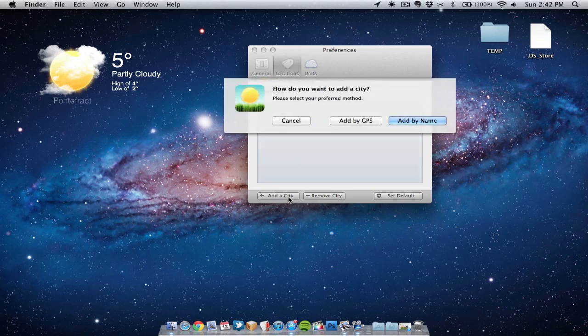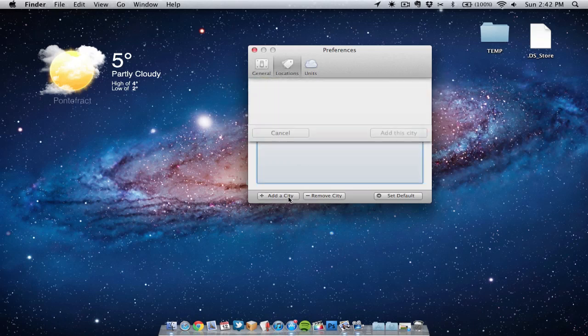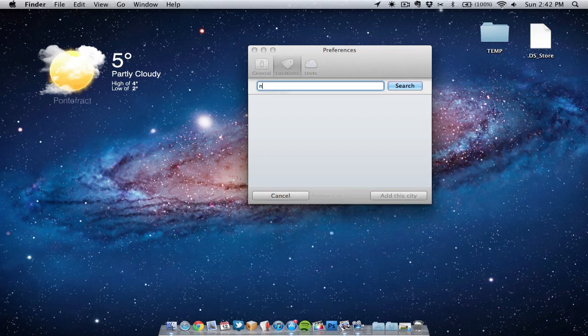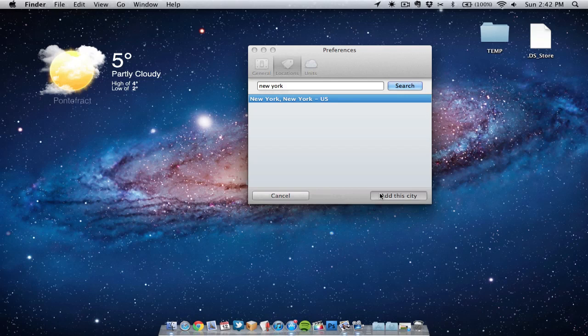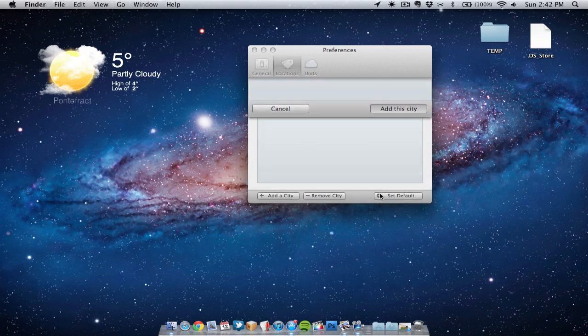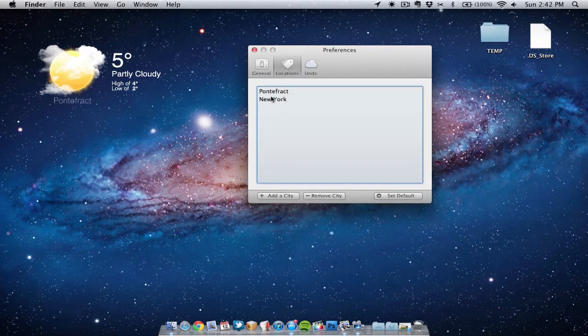Let's choose a different city. We'll go for New York for this example. We'll search for New York, add it, and we'll set it as default.